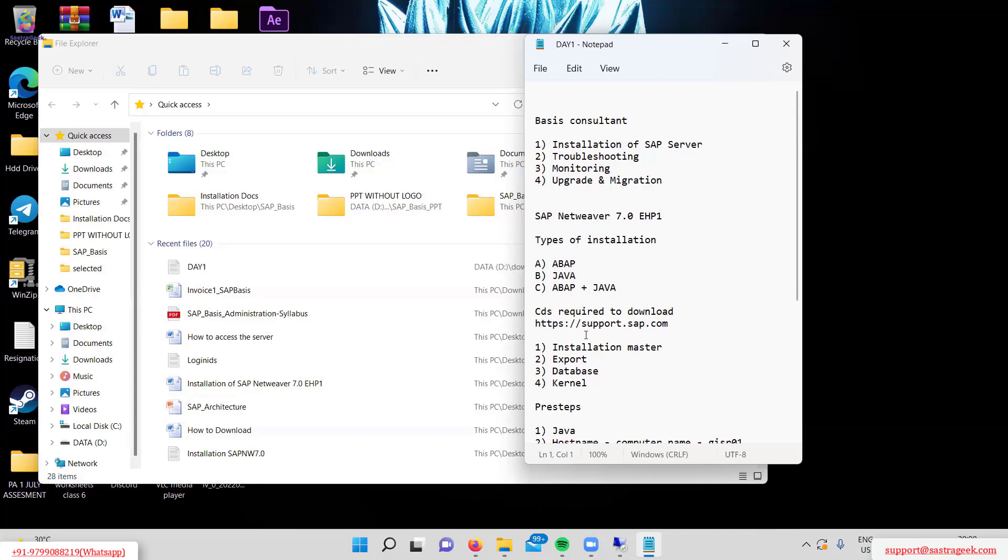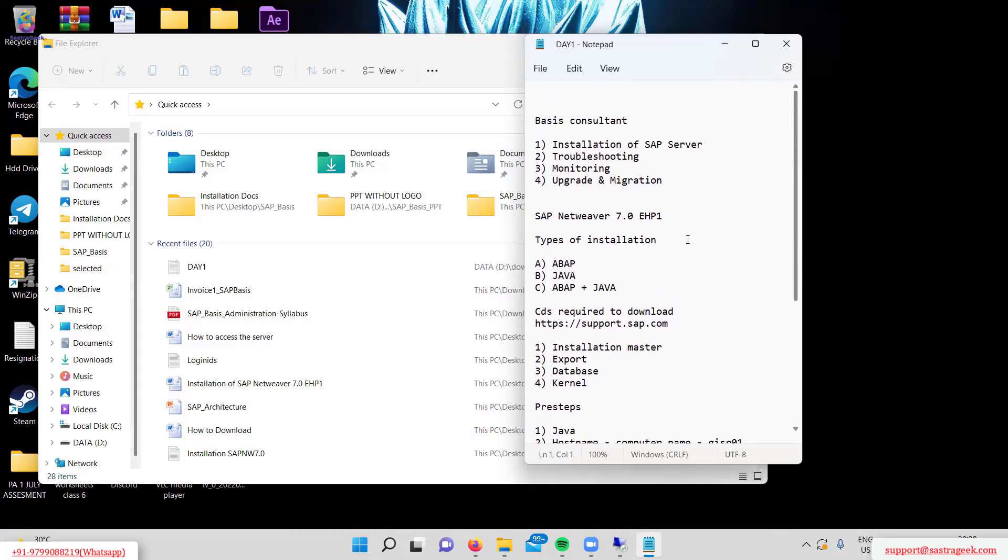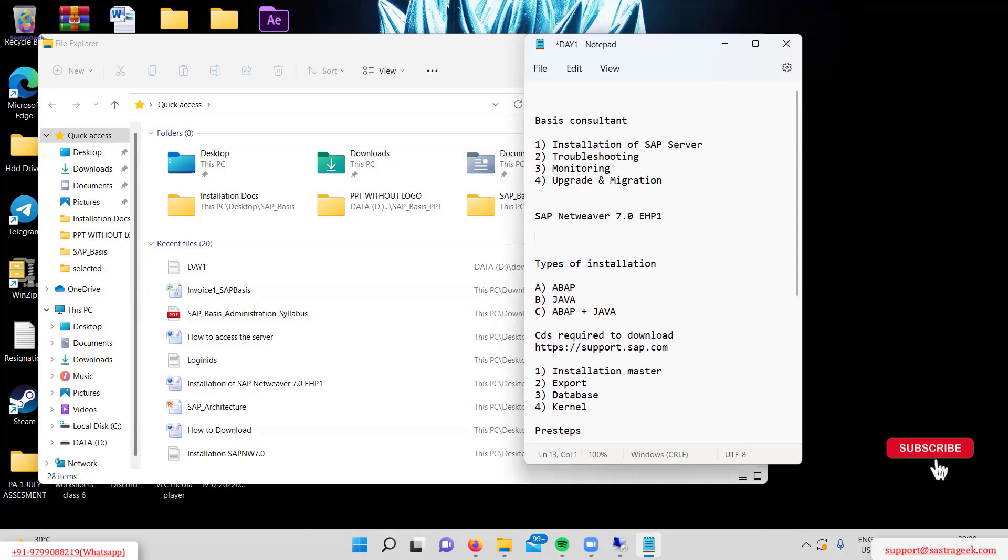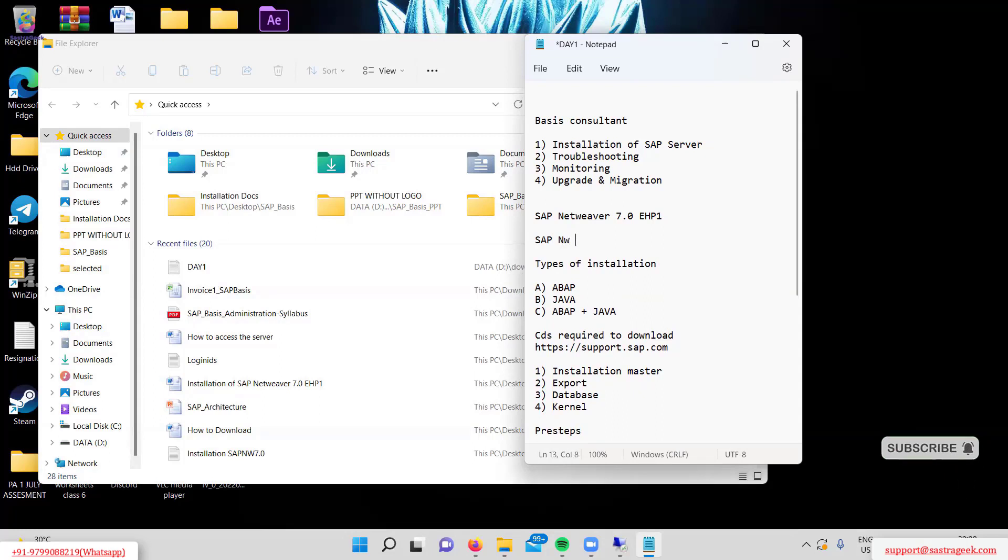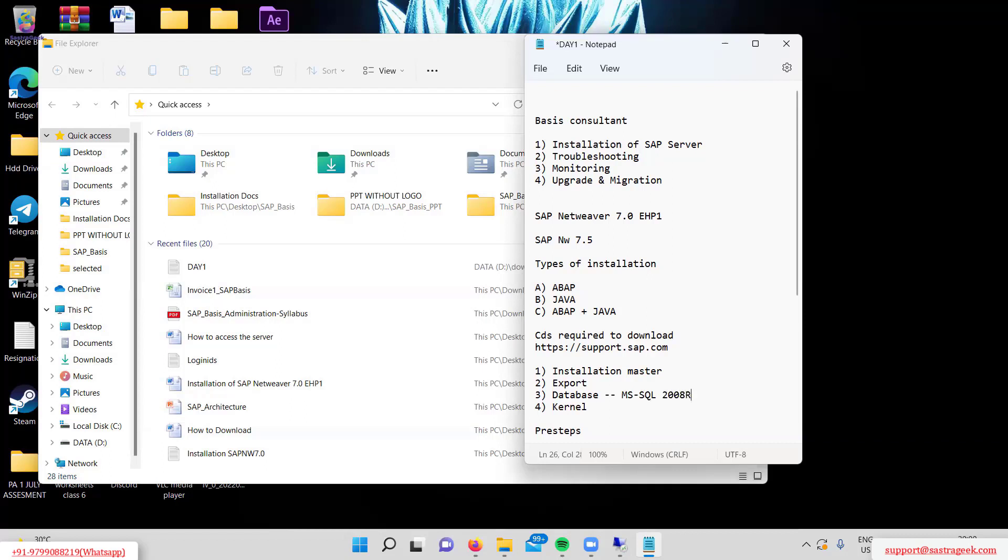To download the required files, visit support.sap.com and download these four items: installation master, export, database, and kernel. These requirements are the same regardless of version - even for SAP Netweaver 7.5. The database we're installing is MSQL 2008 R2.